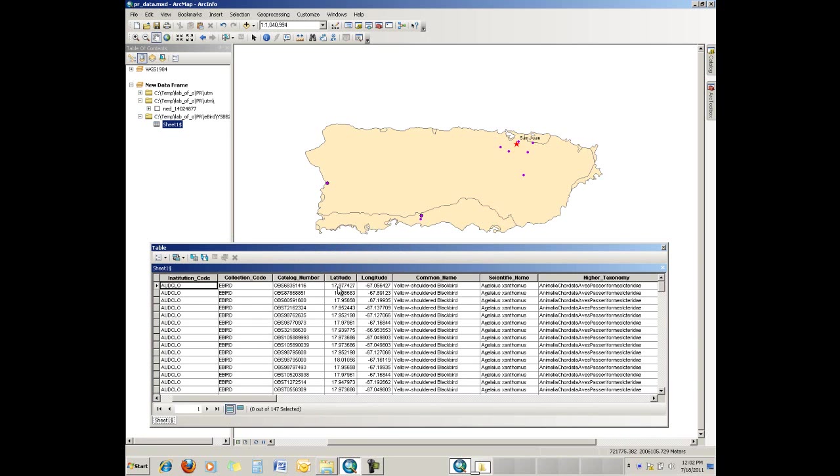And if you look at these, you can see that this is 17.9977427. That's obviously decimal degrees. So these are in decimal degree, some sort of decimal degree system. Now, what we want to do is use these fields to map these points so that we can identify all these species locations.